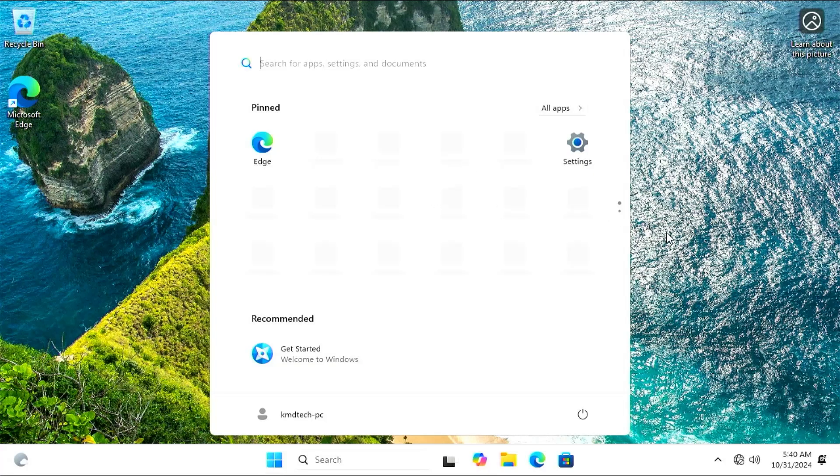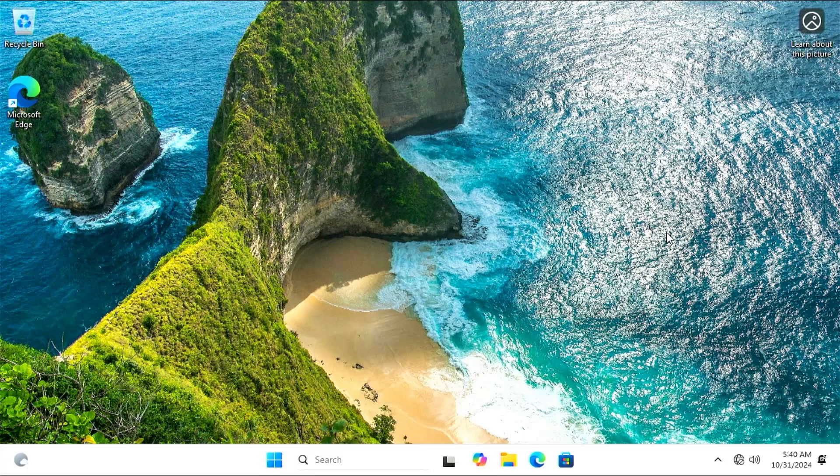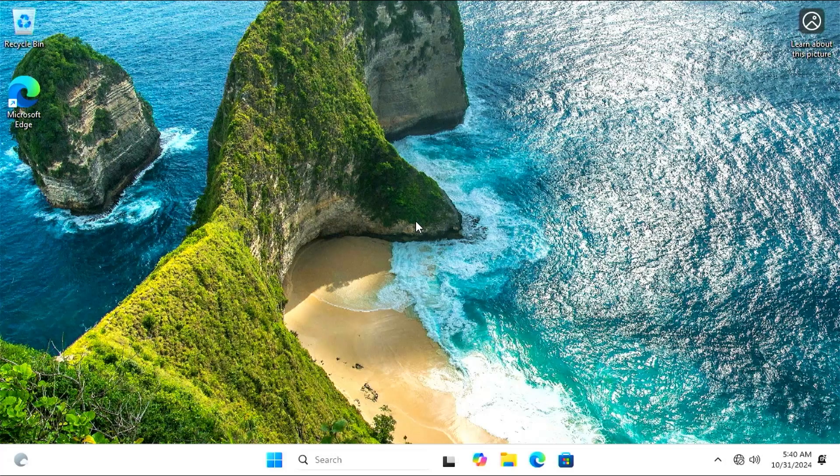All right, it has installed Windows. So I can plug back in my ethernet connection, and now I'm going to reboot and go back into Ventoy.